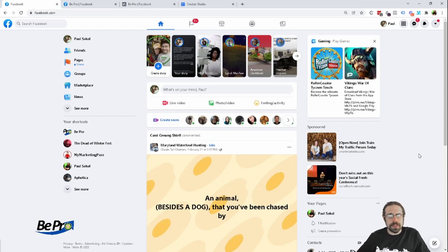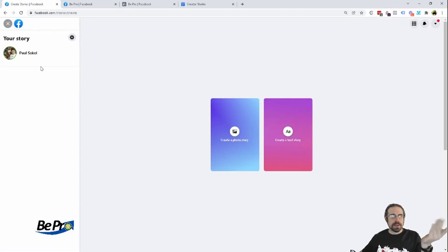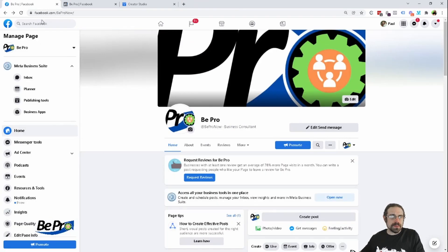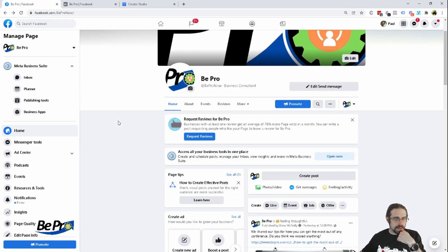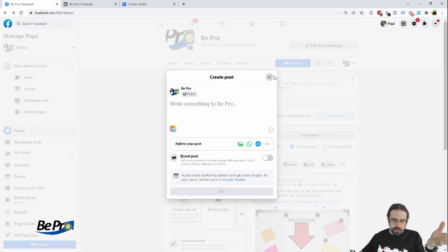So I want to show you what the issue is with posting a story — and this is to a page by the way, so not a consumer profile here. If you go to create a story you can't choose another page, at least not a classic page. Perhaps on the new page experience that's a thing.